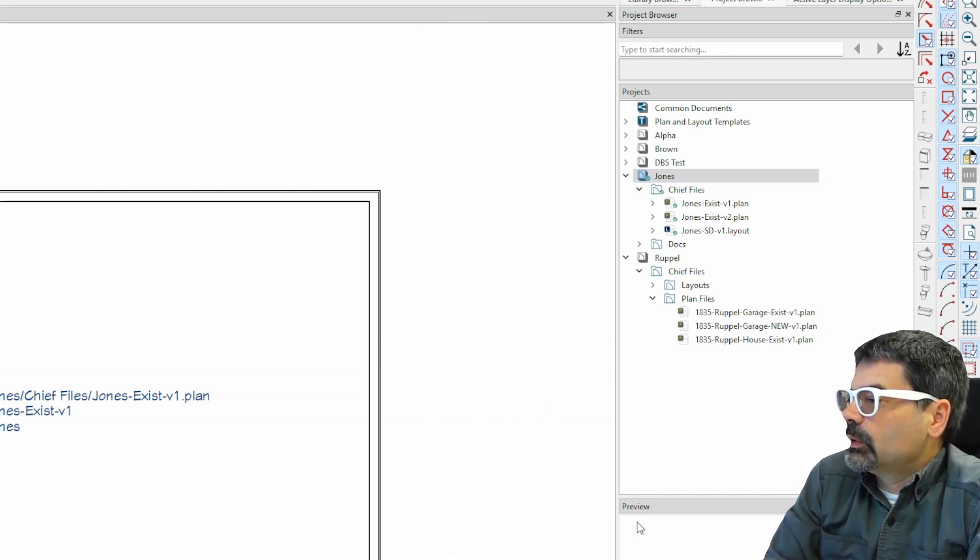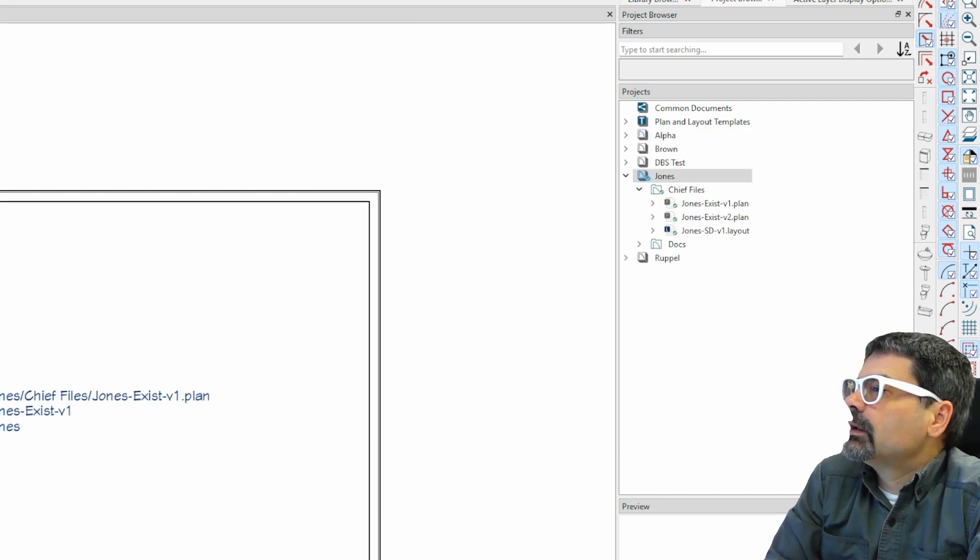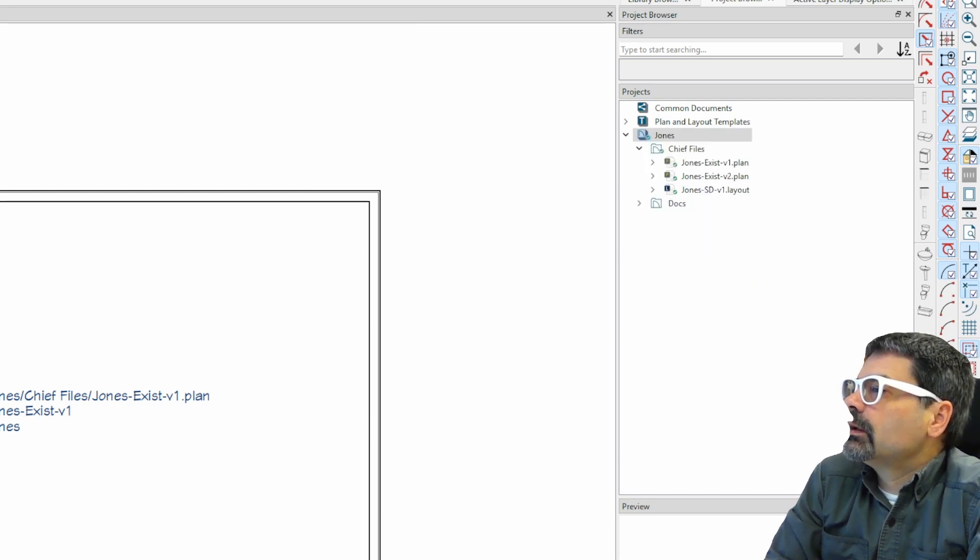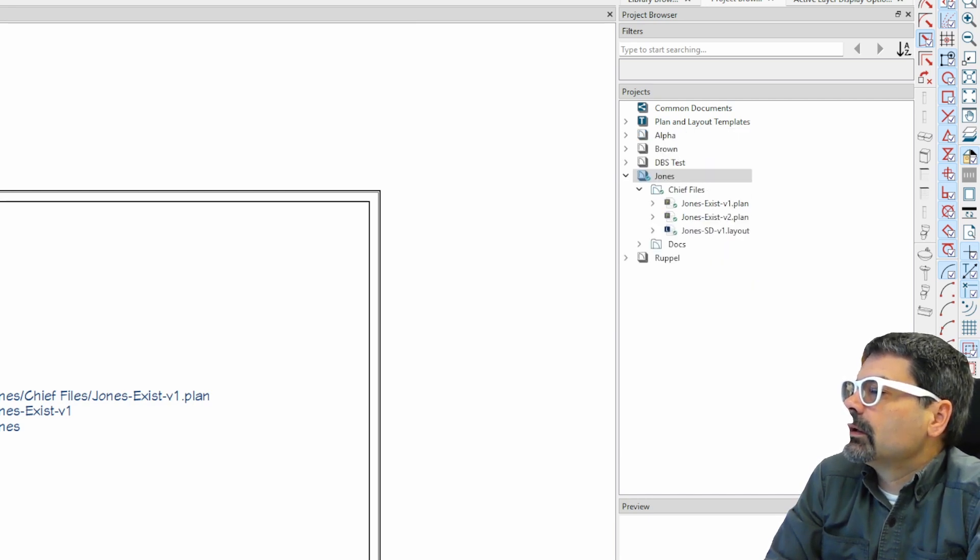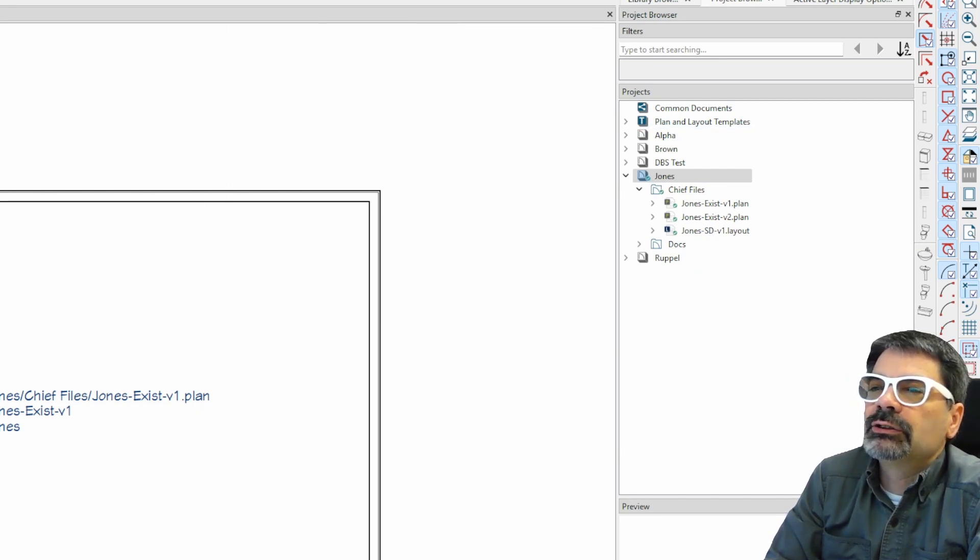Let's start off with creating a new file, a new project.